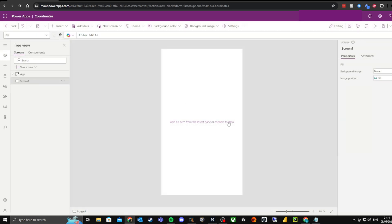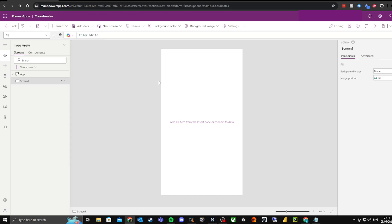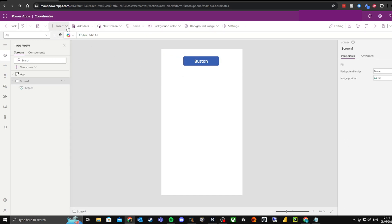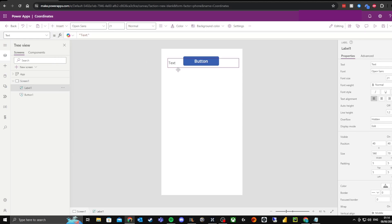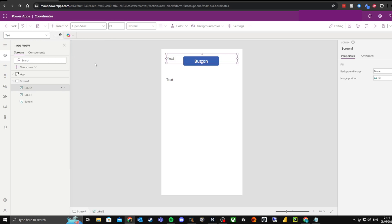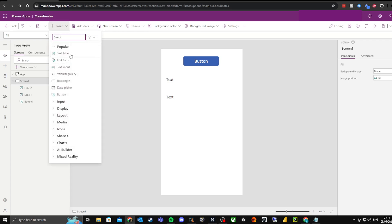Now that we've got a blank canvas, what we need to do is add a button and some labels. First, go to Insert and click 'Button' — I'm just going to move that to the middle. Then insert again, go to Text Label, move that down, and add another text label underneath. I'm also going to add a third label as well.